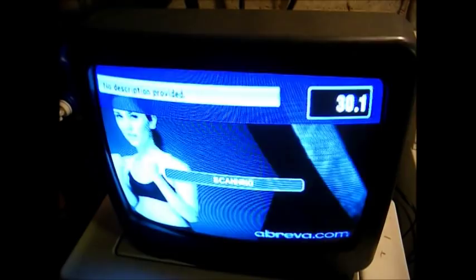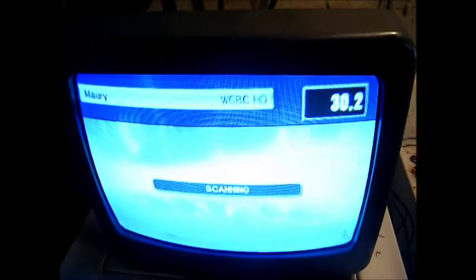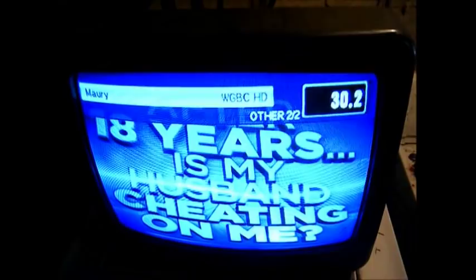You're going to love this crappy digital signal. Yeah, this is probably the kind of crap programming that the guy that owns this TV watched on it before it stopped working.